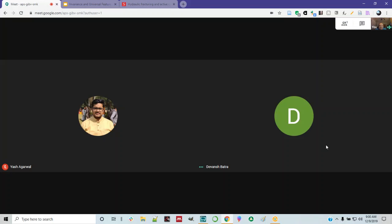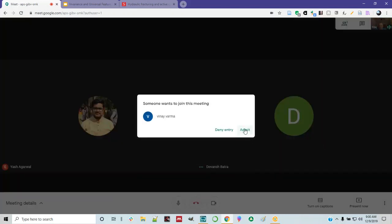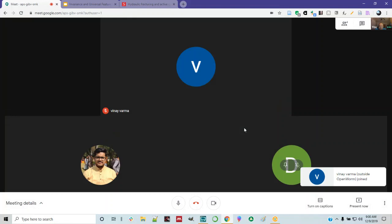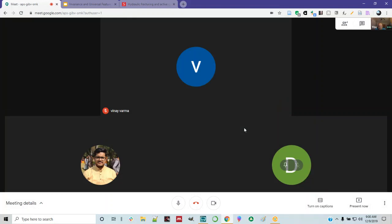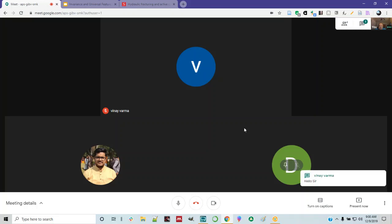All right, I'll introduce you, or you can introduce yourself. I'll make some time at the beginning of the meeting.